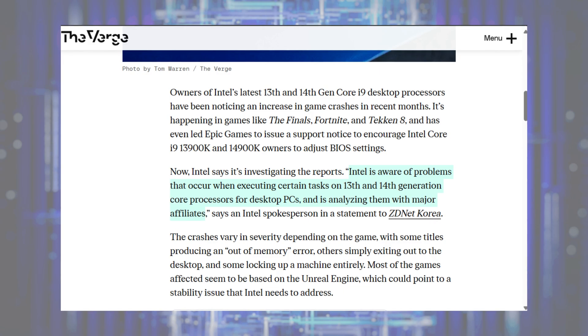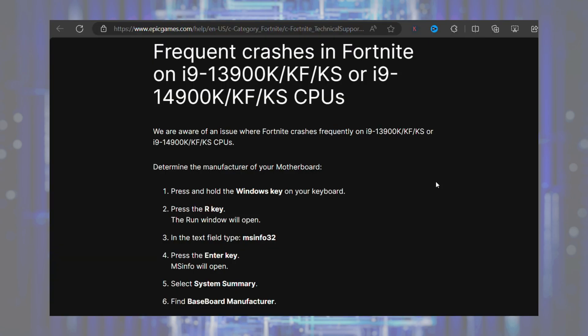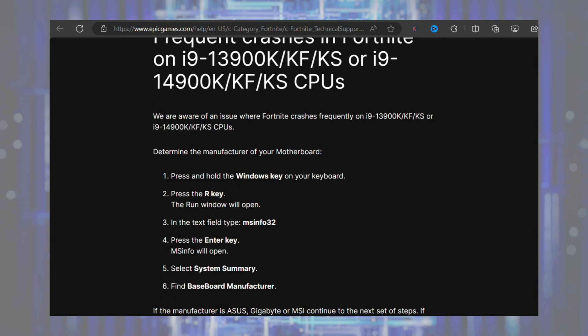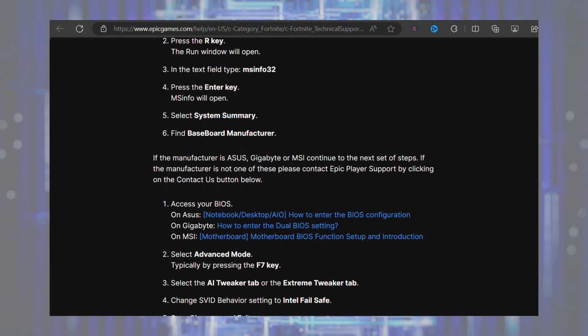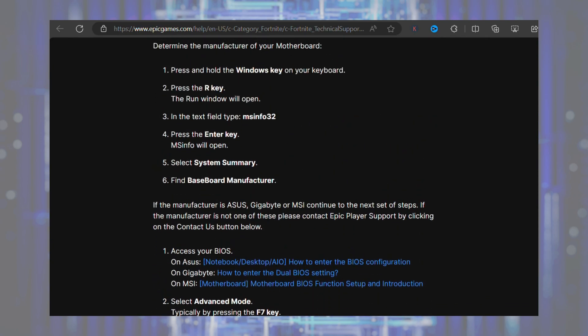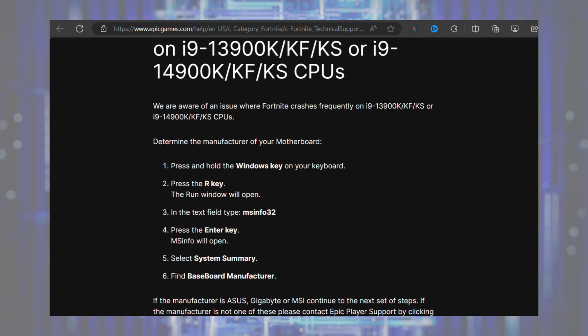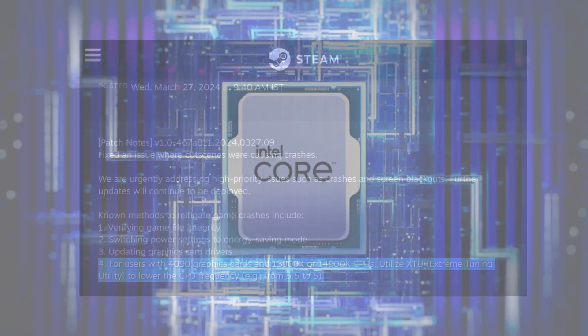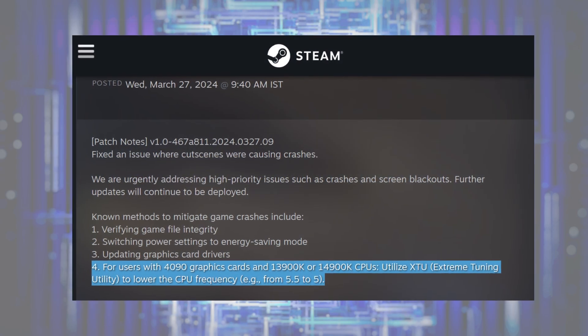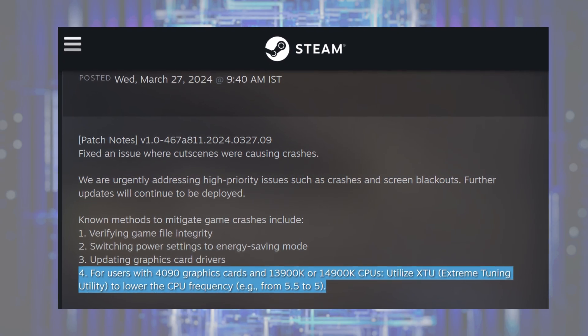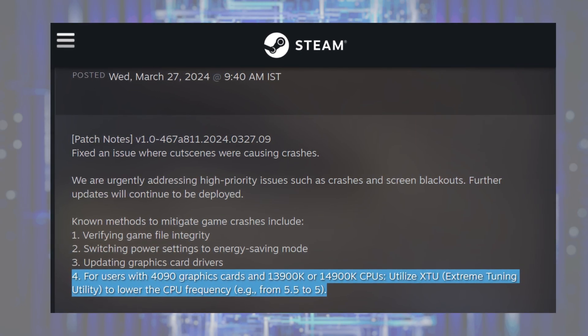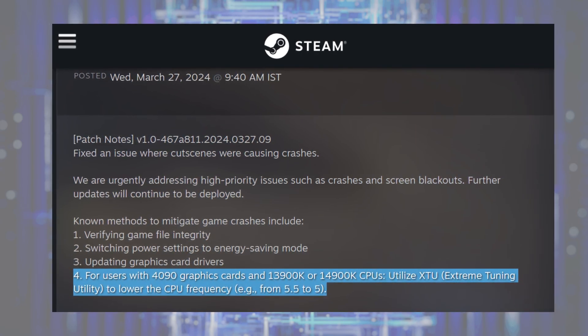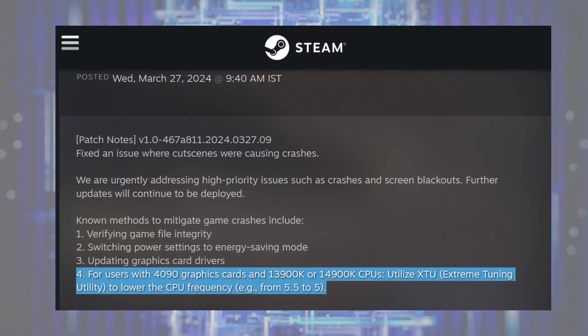While Intel hasn't commented on what could be the reason behind crashes, support documents from Epic Games and Steam suggested that power settings in these CPUs is the real culprit and suggested users to change their BIOS settings or manually restrict the processor speed using tools like Intel's extreme tuning utility, XTU. So you can try this workaround until Intel releases an official fix for the affected CPUs.